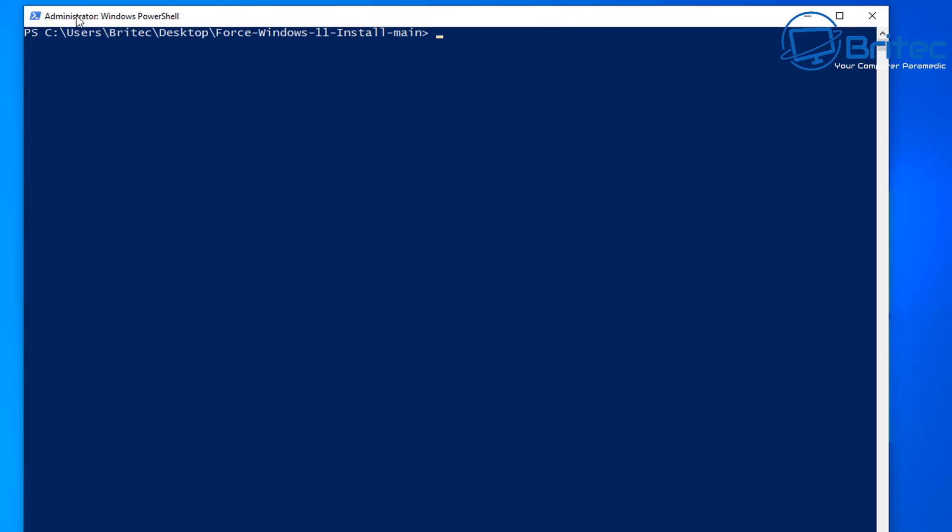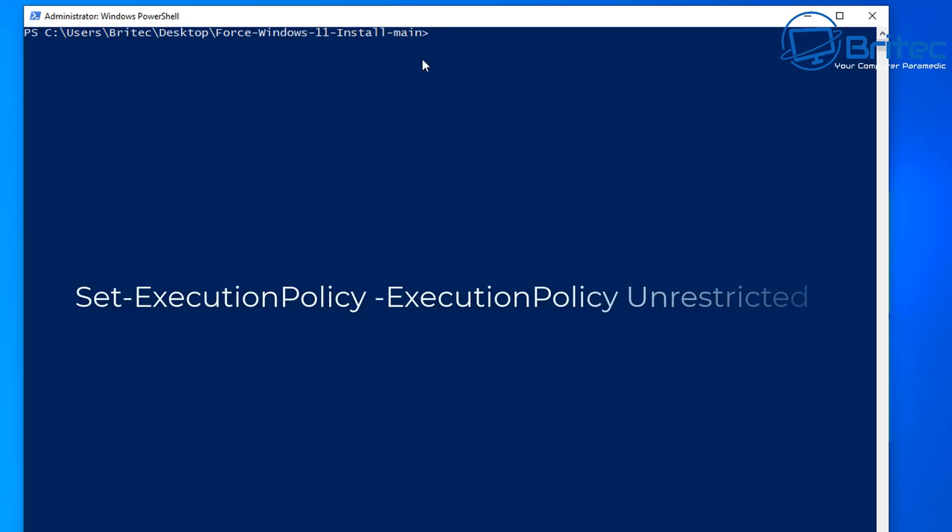Now before we can run any sort of scripts on this system we need to use the unrestrict command and this is going to allow us to run scripts on this PC. So you can see here this is the command here we need to put out.